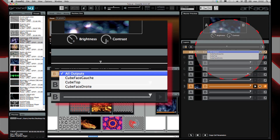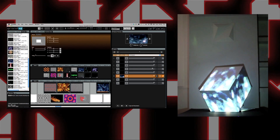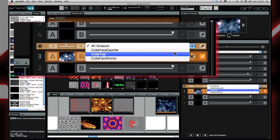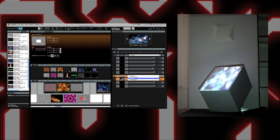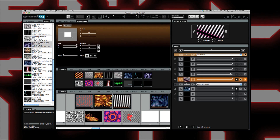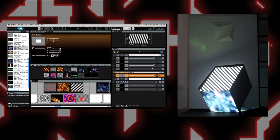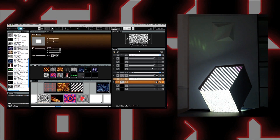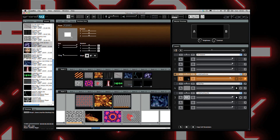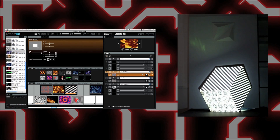In the mixer, you can see all the surfaces we've just created. All output is selected by default. Here I want to play a different visual on each surface of my cube. So I will insert an A-B mixer above my visual and select the left side of my cube. Then I will create a new visual, insert an A-B mixer above it, and assign it to display on the top of my cube — Cube Top. Then I select the third mixer to display on the right side of the cube. Each visual now plays on its own surface and we can use Grand VJ to change the visuals.